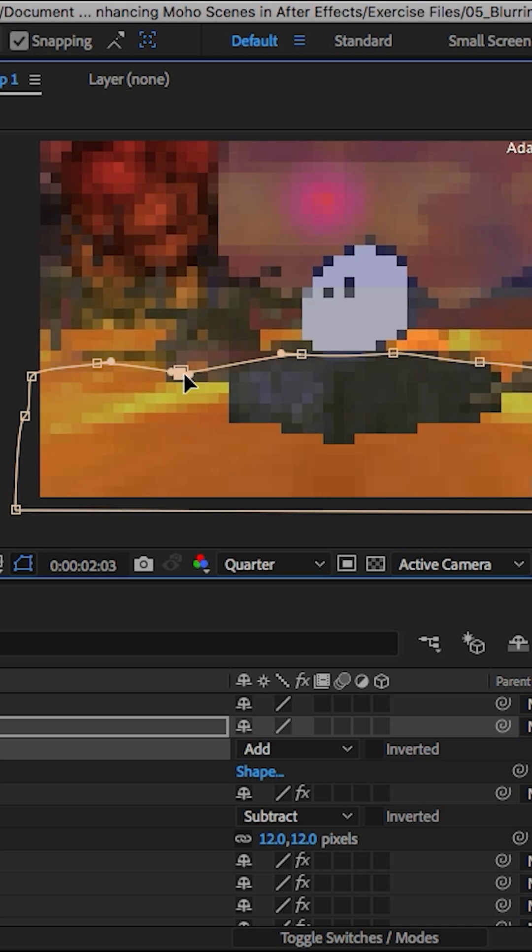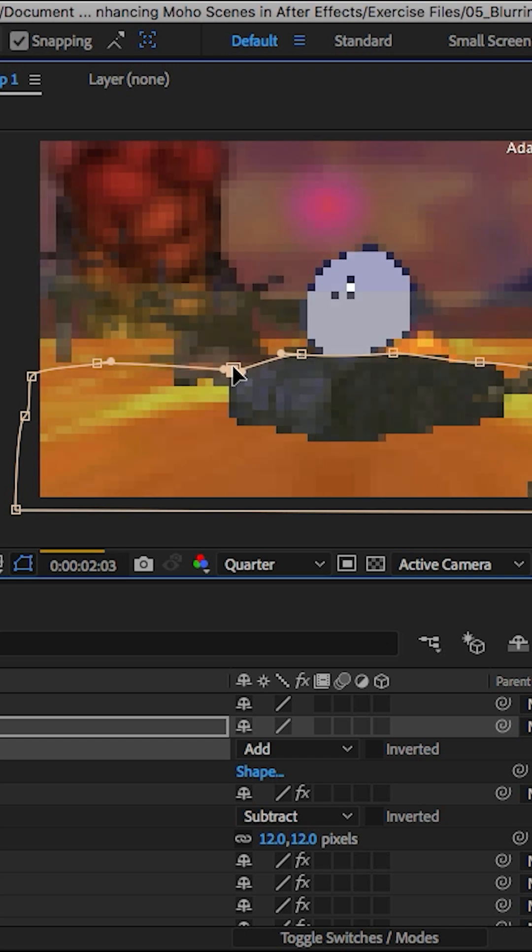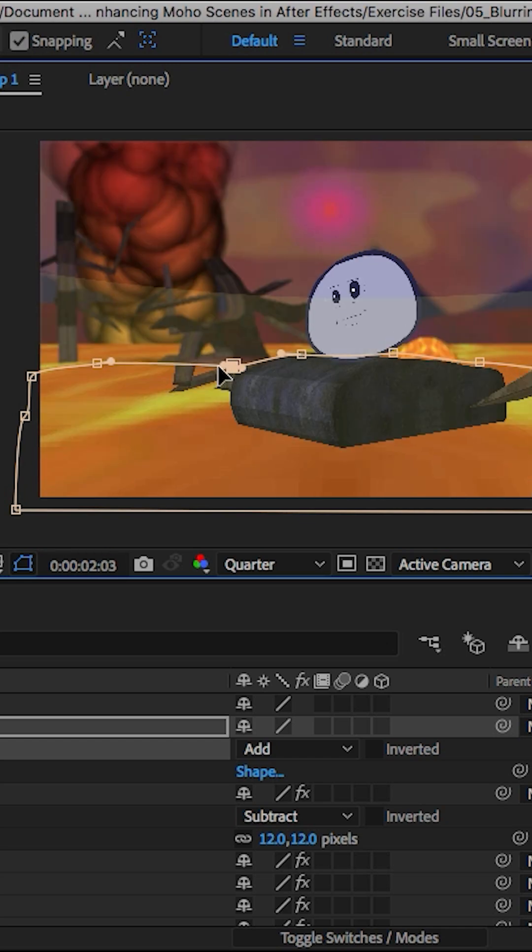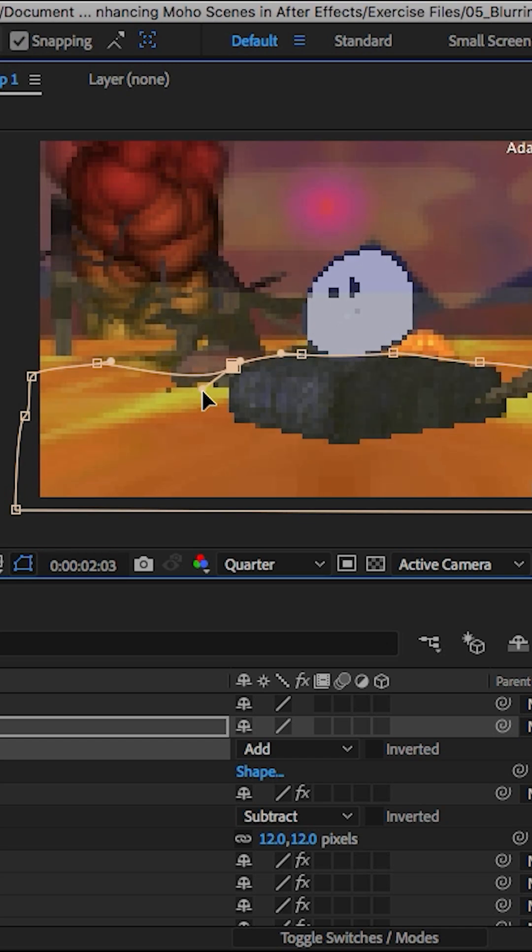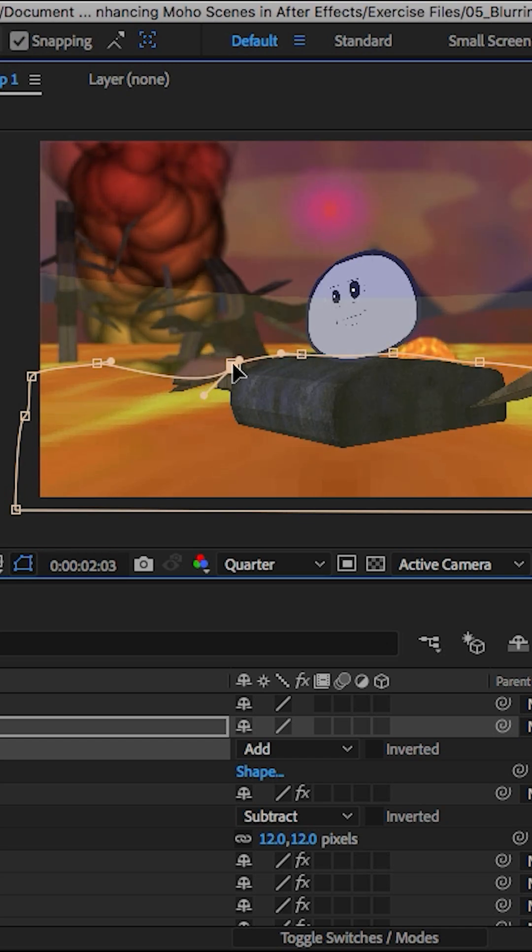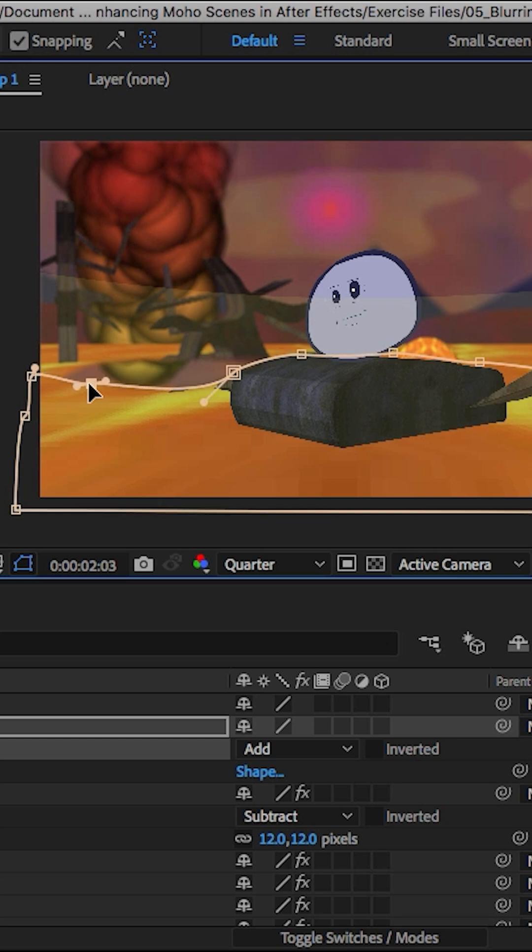And we could even come down like this a little bit for that one to cover the tree all the way in that background. So kind of like that.